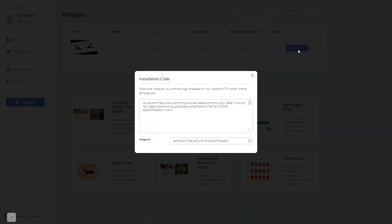In the window that opens, copy the code and close the window.